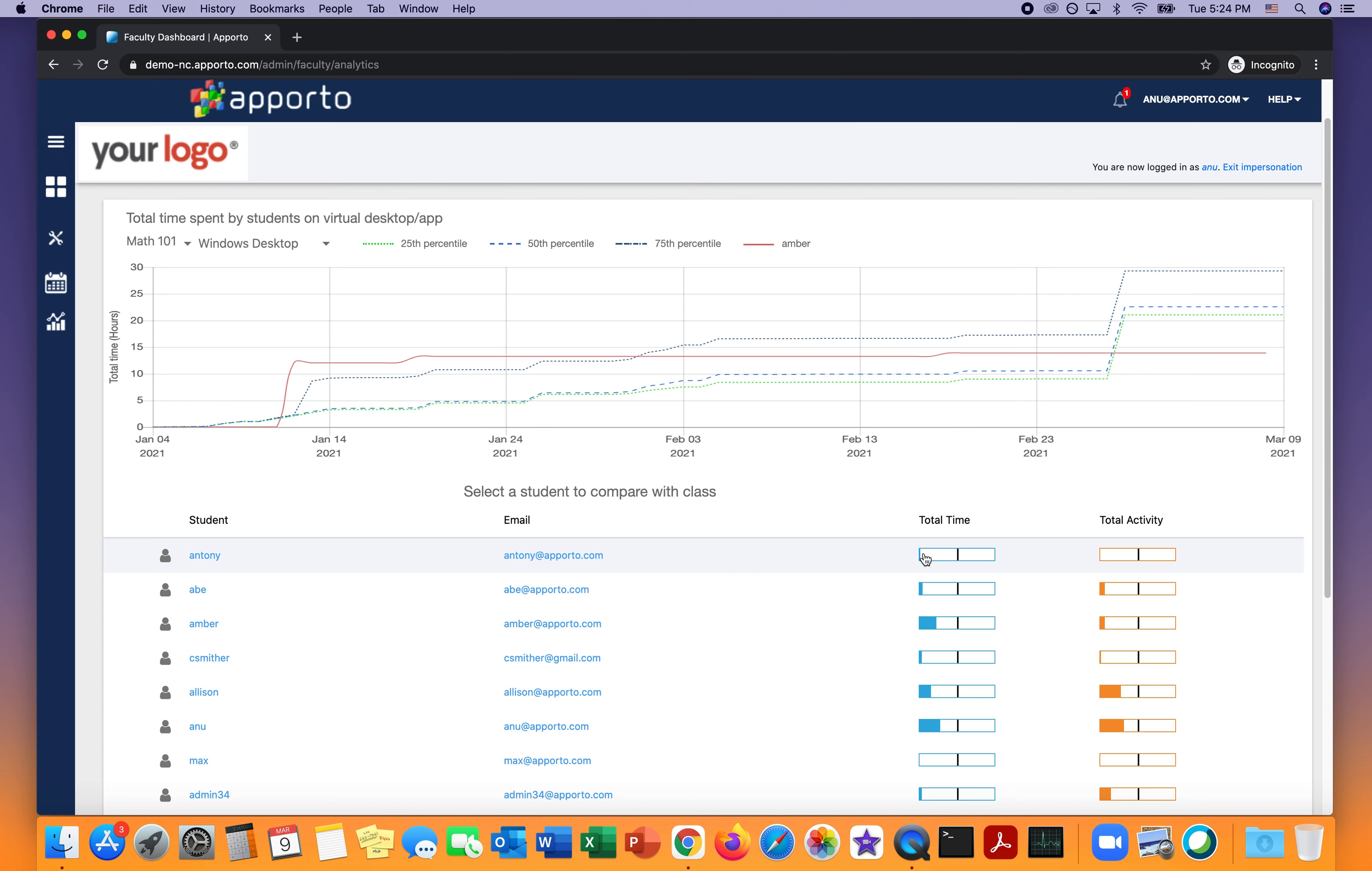By contrast, I can see that Anthony has not spent any time in the desktop, and so maybe he got stuck, in which case his email is right here. So I can simply send him a quick email and ask him if he needs any assistance.